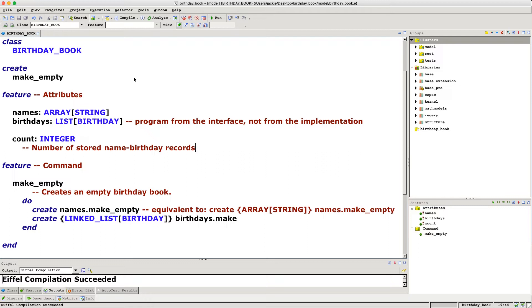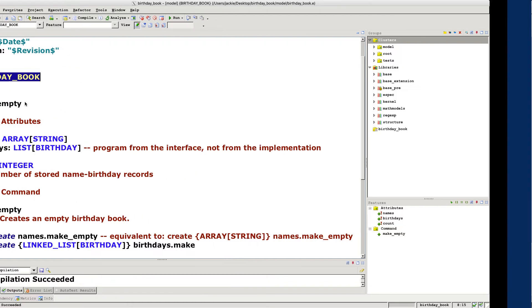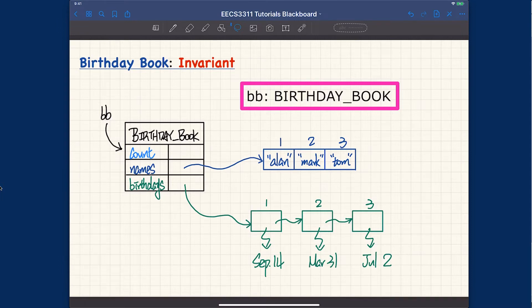Now, what invariants can we write? Review yourself — what does a class invariant really mean? If we want to declare a class invariant for the birthday book class, that means: how can we characterize a valid instance of the birthday book class? What does it really mean for a birthday book instance to be valid? Let's visualize what a birthday book object looks like, and then think about invariants from there. Let me switch to my iPad.